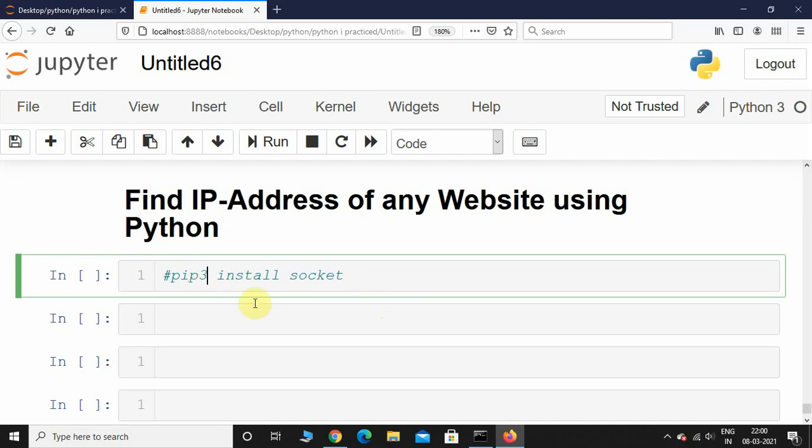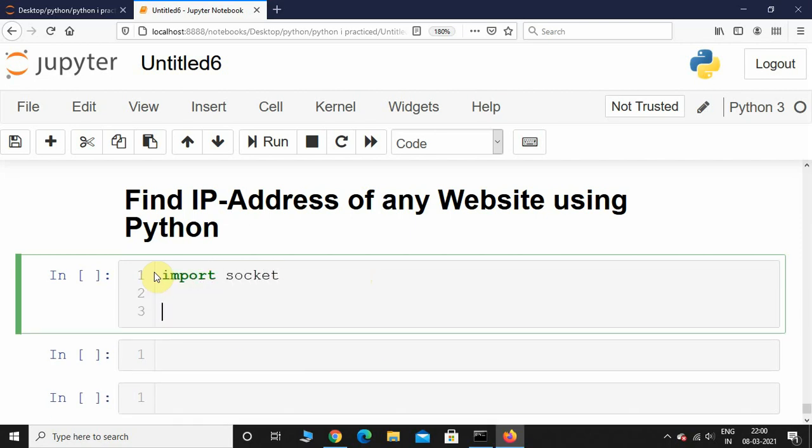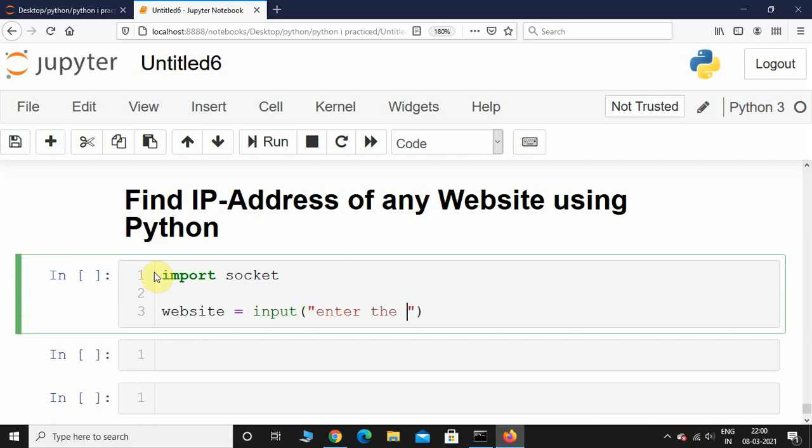Now that we have socket installed, let's import it. Import socket. After importing, I will initialize a variable called website and ask the user to input the website name.